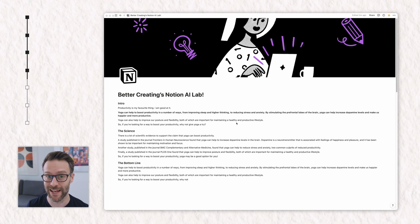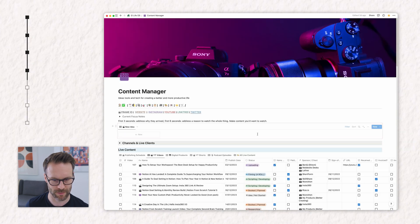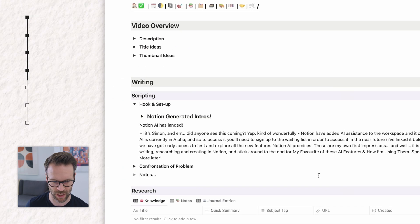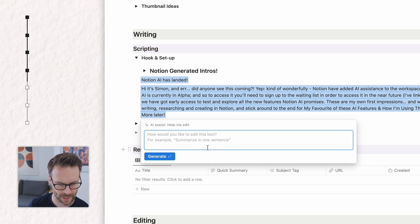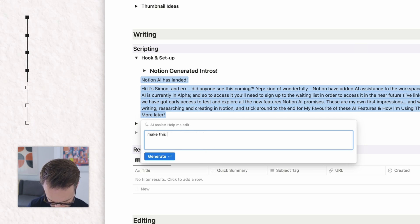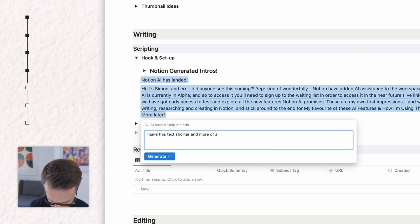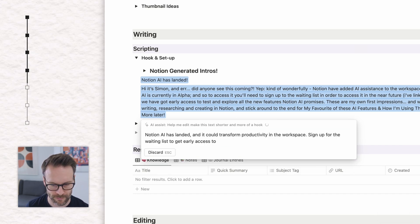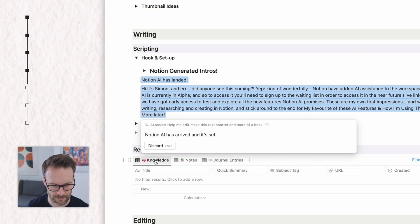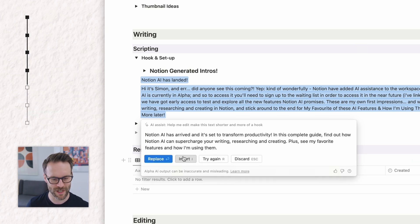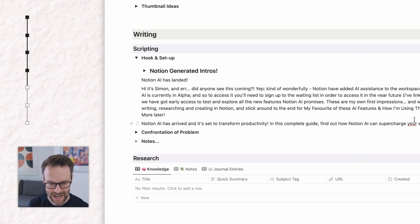Now, another thing we can do is use this to help us edit something we've already written, which I really like. Let's jump across to my Life OS, go to my content creation and look at this video. In here, I'm going to select AI Assist — help me edit. How would you like to edit it? Make this text more of a hook. Let's try it. Not bad. Let's try again. Pretty cool, I really like that. I can just insert that below and it's giving me a really precise way to kind of edit down what I've got.